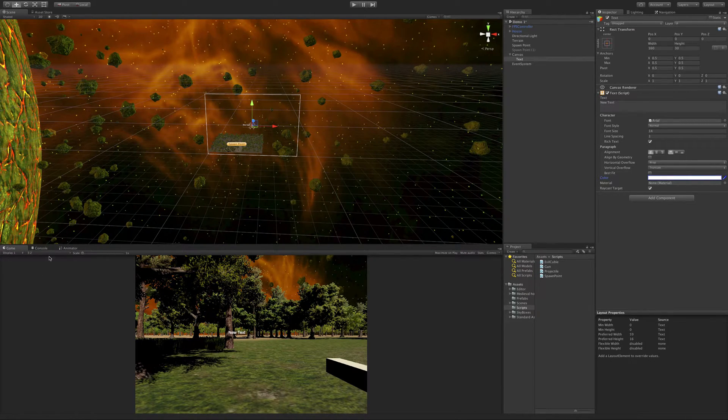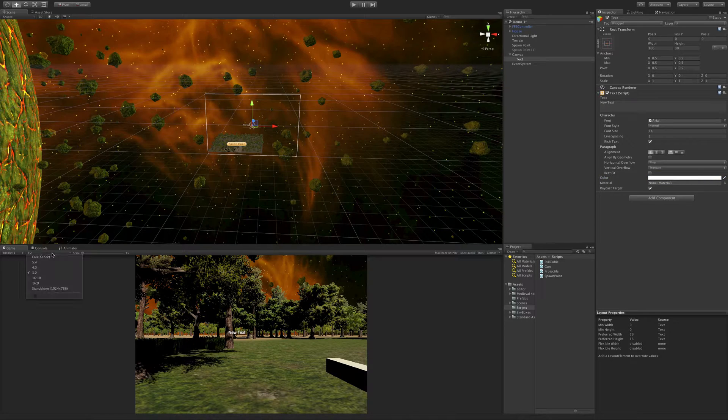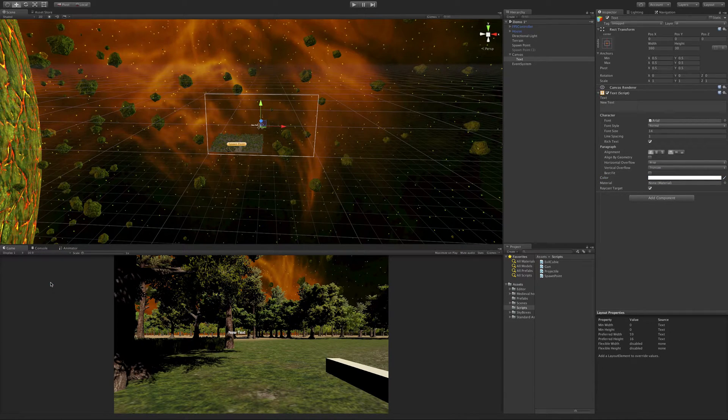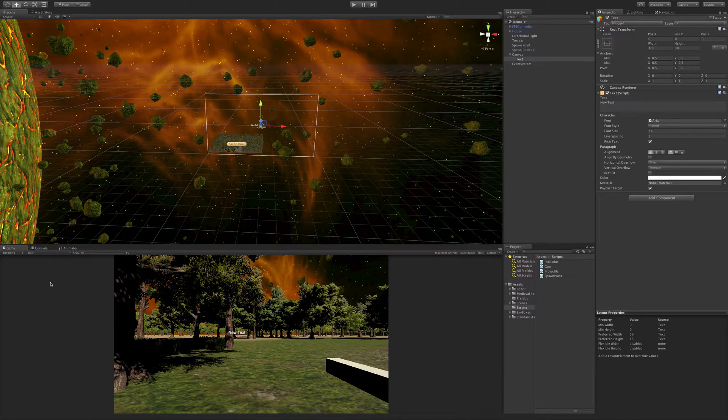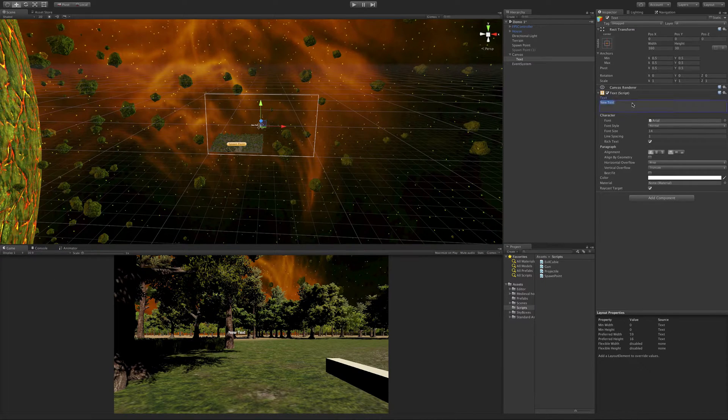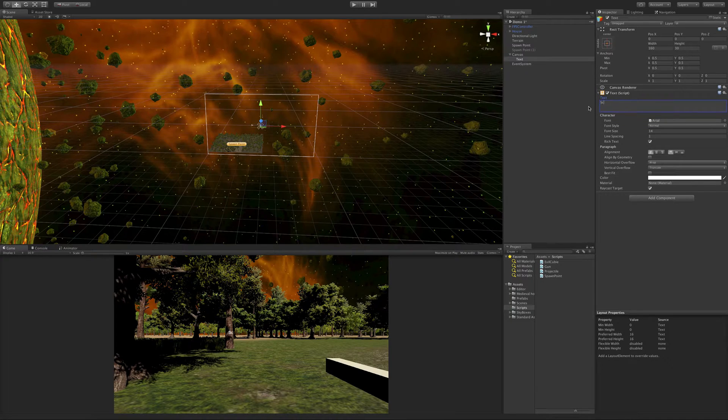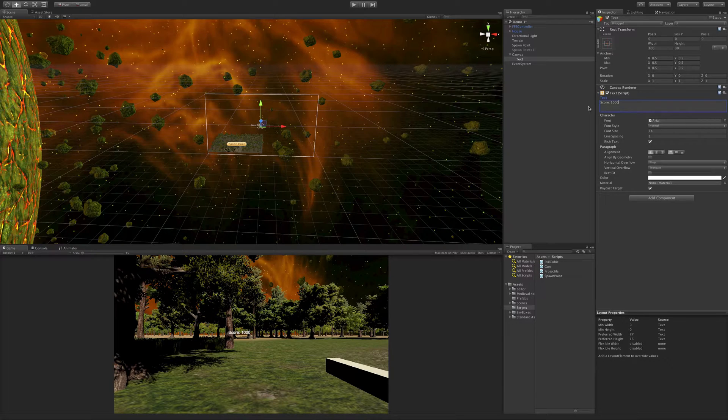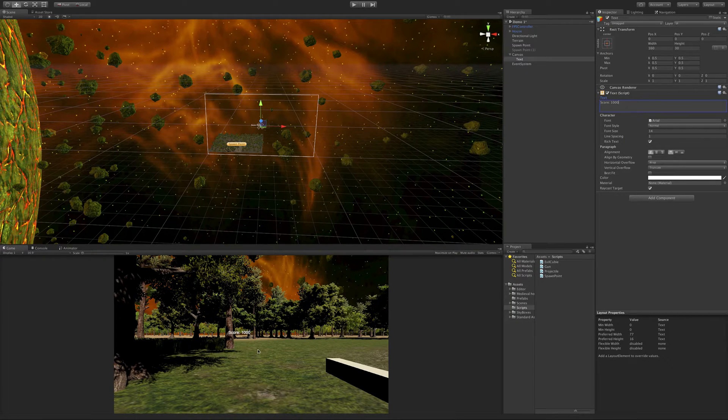And I'm actually going to switch my aspect ratio over to 16x9. That's your general 1080p scaled settings. So we can see it here. I'm actually going to change it to score, colon, and I don't know, 1,000 sounds good. Just so I have an idea of how it looks.